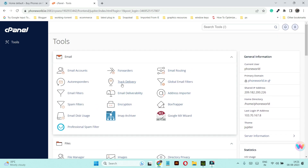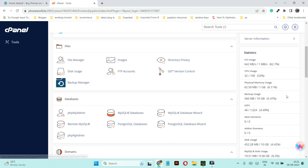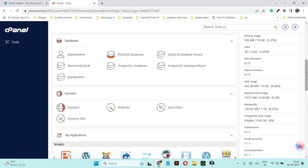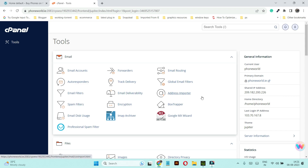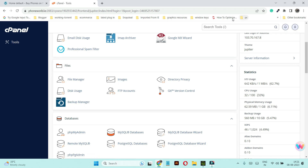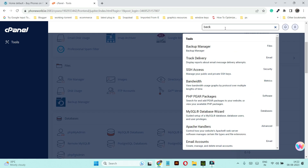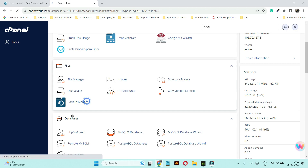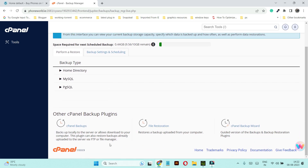There can be some differences in appearance, so don't worry about that — it can be because of the theme of your cPanel. All you need to do is find 'Backup' or 'Backup Manager'. Don't worry if you do not find this option — I'm going to tell you what you can do. Find 'Backup Manager'; it should be under Files, or you can also search for it by typing 'backup'.